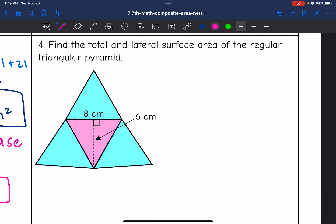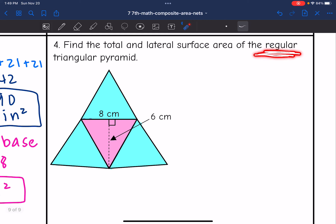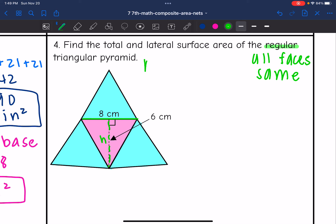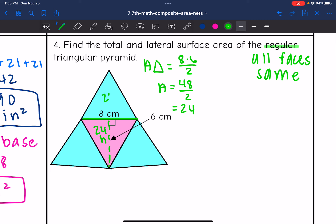My last one — I'm going to find the total and lateral surface area of this regular triangular pyramid. 'Regular' is a huge keyword here: it means all the faces are congruent, or the same size and shape. So I just have to find the area of one triangle, and it applies to the rest. The base of the triangle is 8 and the height is 6. Area: 8 times 6 divided by 2 equals 48 divided by 2, which is 24. The area of all these triangles is 24.